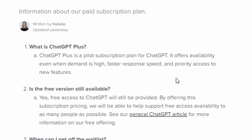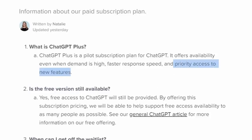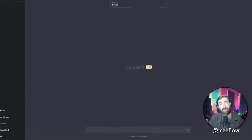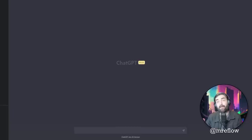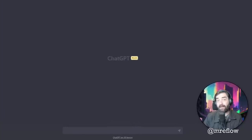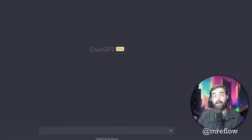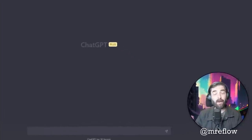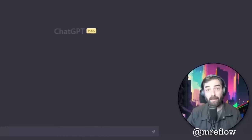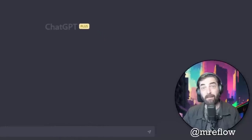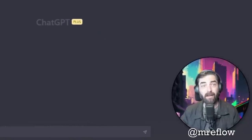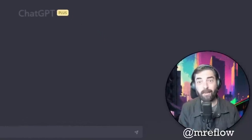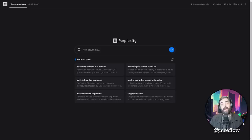And then the third main difference is that you get priority access to new features. So all the cool stuff that they roll out, you get to play with it first. All right, so now that we know the main differences between ChatGPT and ChatGPT Plus, let's try to answer the question, why the heck would you want to pay this extra 20 bucks a month to get ChatGPT Plus if Bing is just going to be rolling it out to everybody for free anyway?